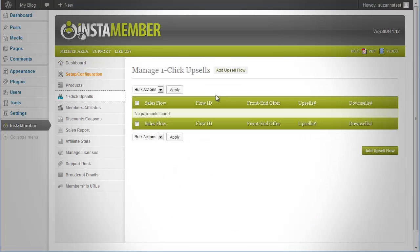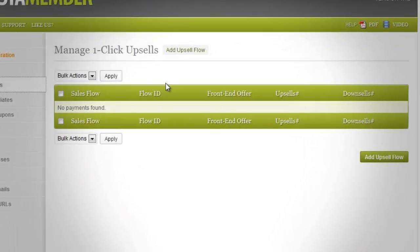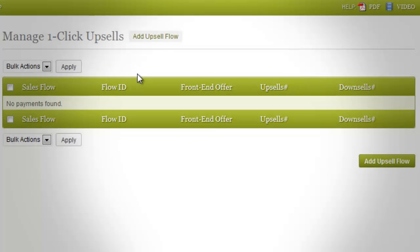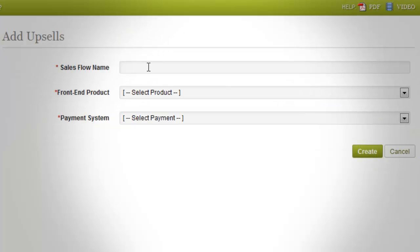Navigate to the one-click upsell menu option. Click the Add Upsell Flow link here, or click the green button on the bottom part of the page to start adding upsells to your product.